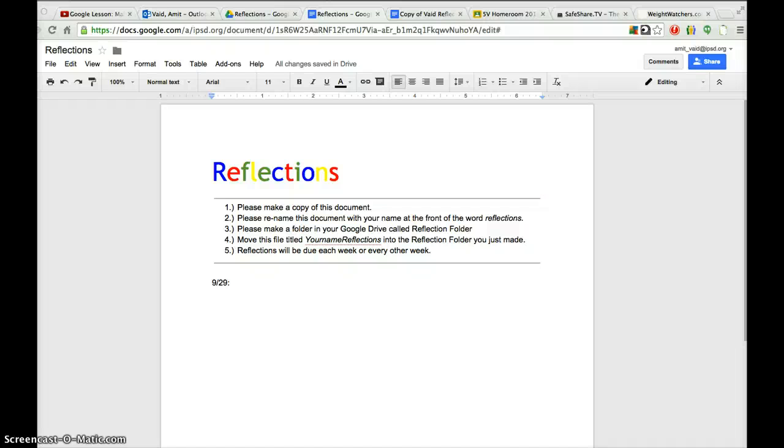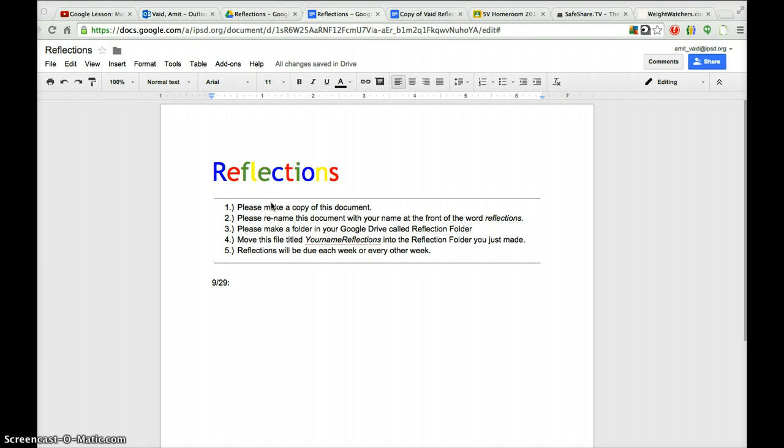Hello boys and girls. It's Mr. Vade. I'm back. I just wanted to spend a few moments explaining to you how to share this document with me. It will be important and necessary for you to share this document with me because I am going to be communicating with you and writing back to you on this document, so I must have a copy of it.